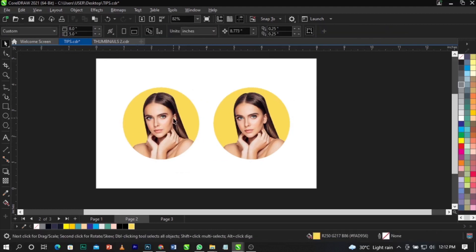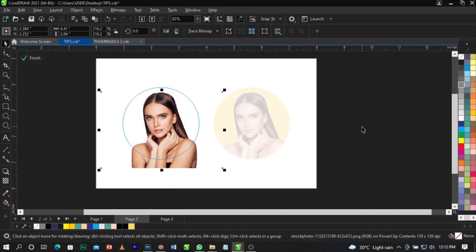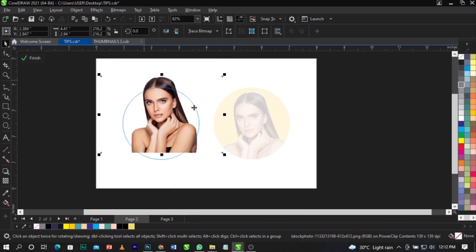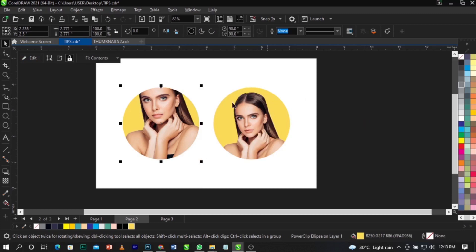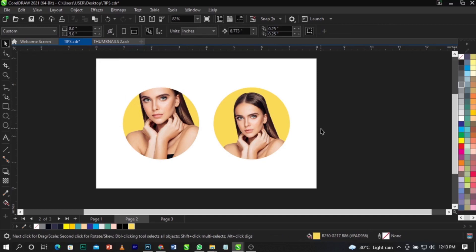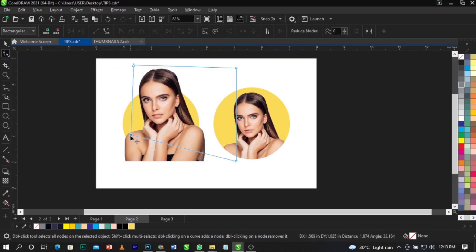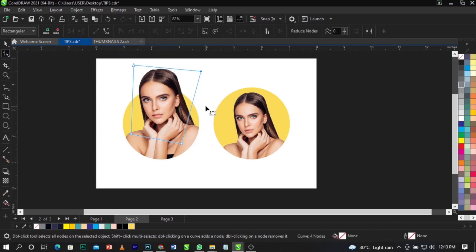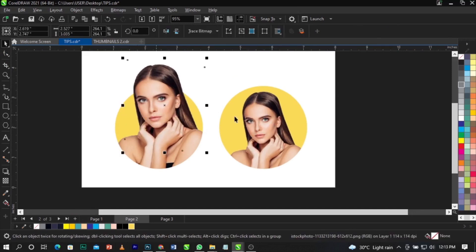If you want to achieve the pop-out effect, right-click and select Edit Power Clip. Before copying the image, scale it up so it goes out of the frame, then copy it. Go out of the frame and paste it. As you can see, one version is inside the frame and one is going outside. Use your Shape tool to bring parts of the image to the desired position. Now you can see both styles — one inside only and one popping out — each with its own unique look.